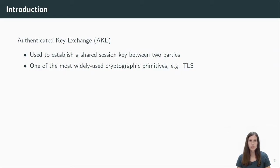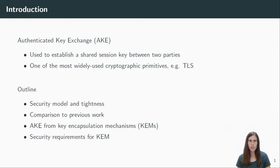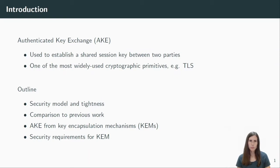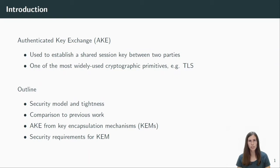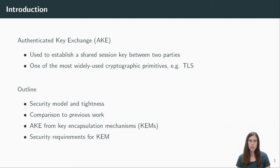AKE is an important cryptographic building block and is widely used, for example in the TLS protocol. In this talk I will first define the security model for AKE and as we study tightly secure AKE I will define what tightness means. Then I will give some comparison to previous work. Coming to our contributions I will show how to build AKE from simpler building blocks, in particular from key encapsulation mechanisms, short KEMs. While this construction has been studied before, our result here is to find the right security requirements for the KEM to actually achieve tightness. I will also show an example instantiation of the KEM at the end of my presentation.